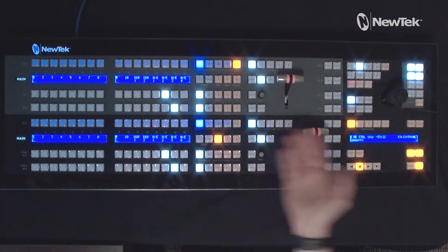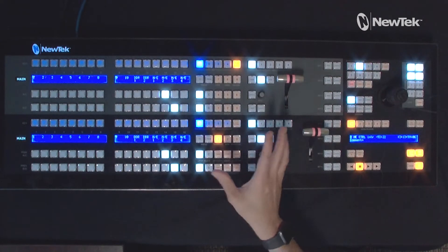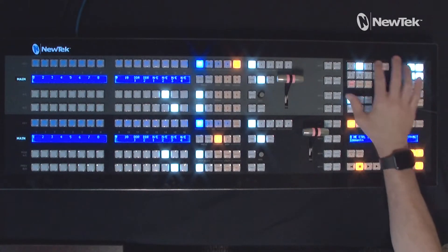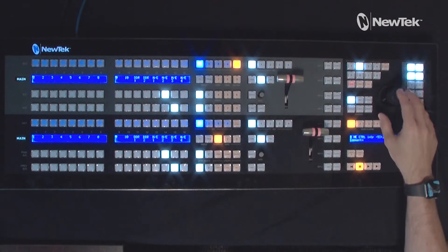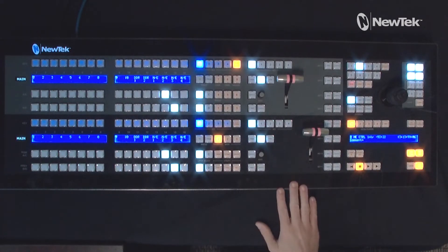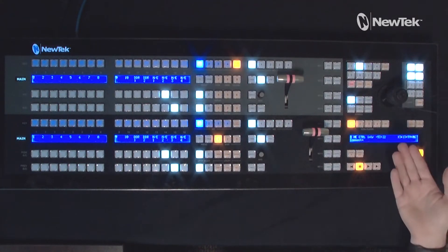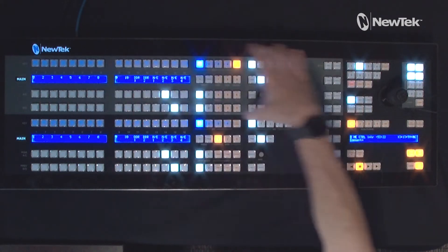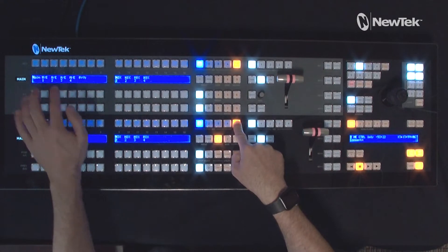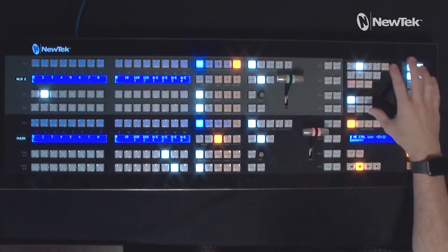Now let's move over to the control panel side of things. Here is the TriCaster two stripe control panel. There are a few ways to assign what you want controlled by the control surface. The positioning controls are in the top right section, but we need to tell that section what to control. I'm on mix effect number two, so I'll assign my top stripe to mix effect two — hold down Delegate Stripe, then press mix effect two — and now the top stripe is mix effect number two.